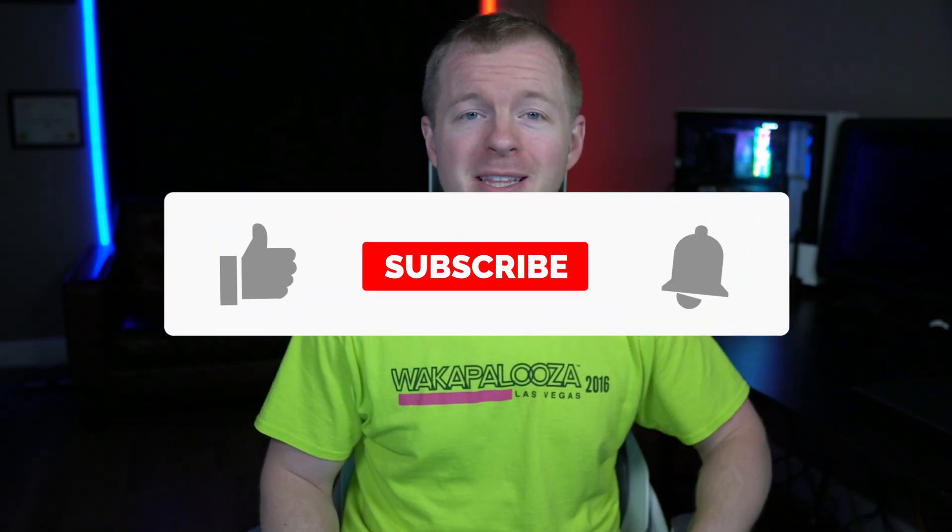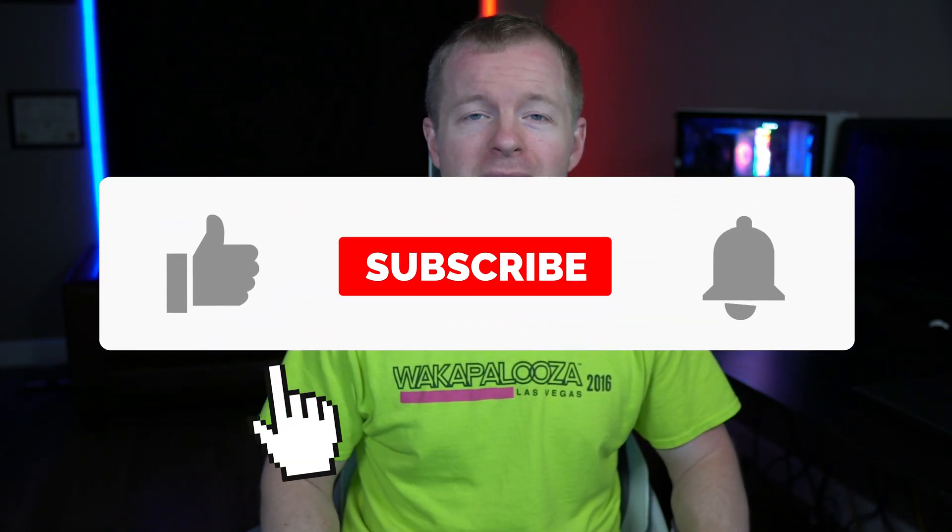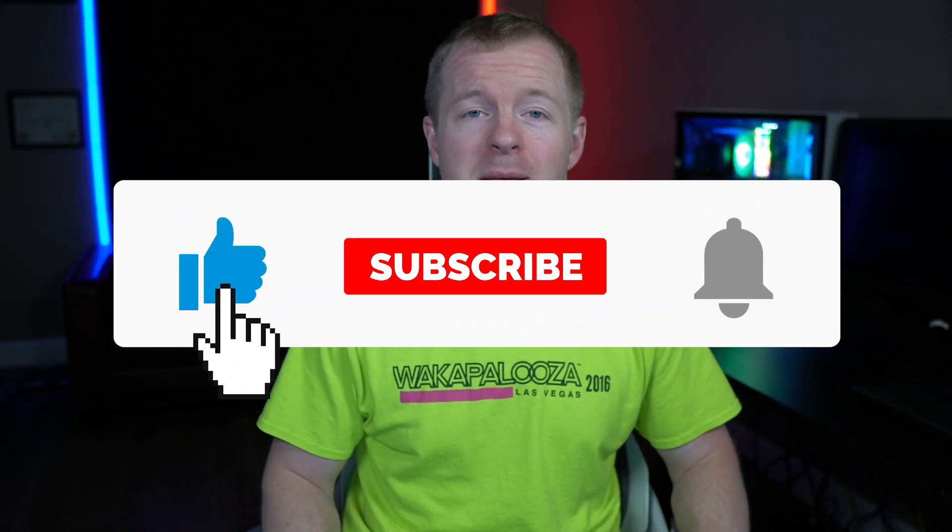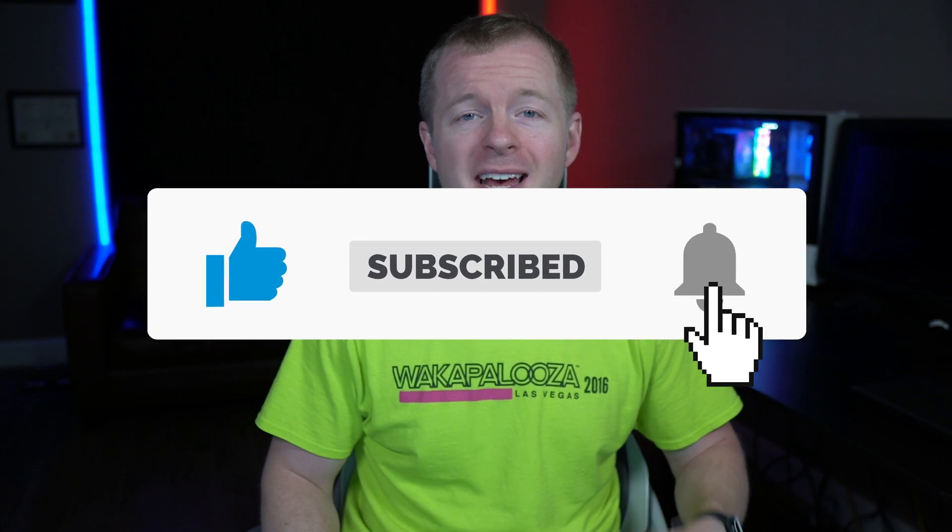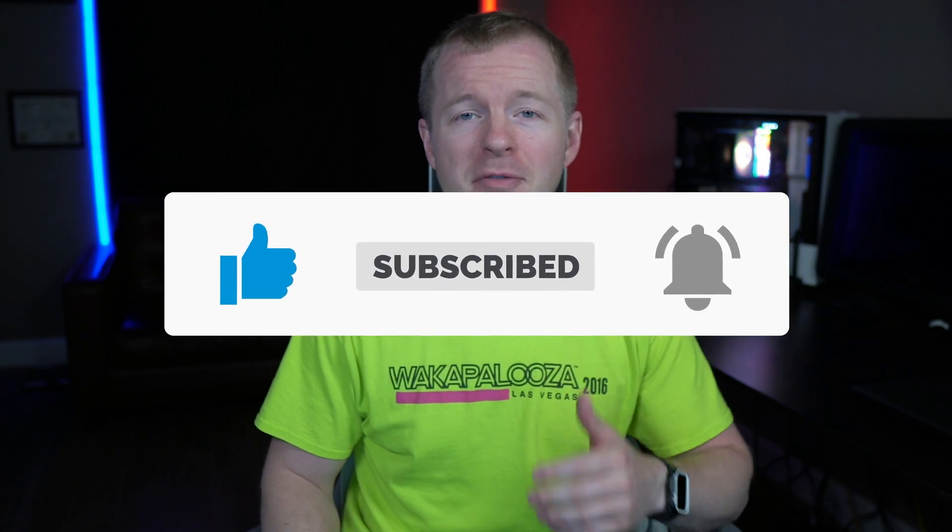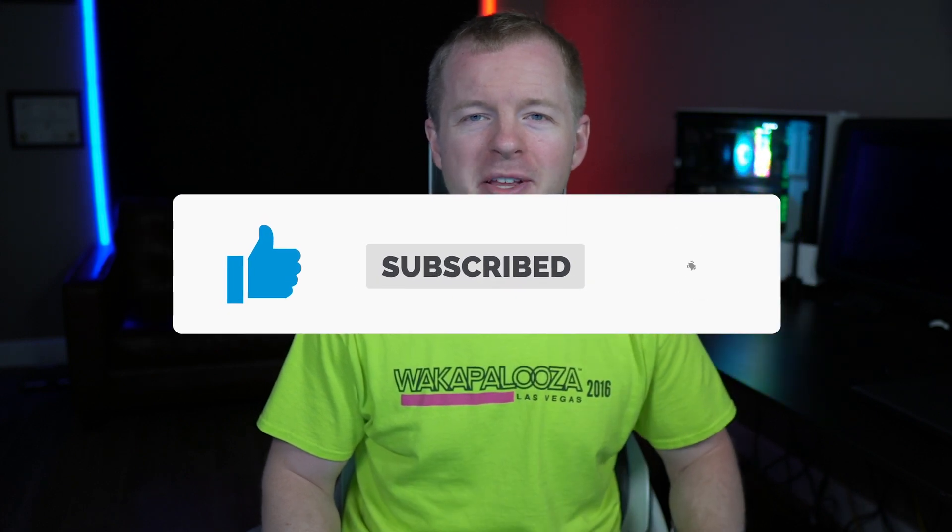Remember to smash the thumbs up to like this video, hit the subscribe button and the bell icon so you don't miss future content, and make sure to leave a comment for the YouTube algorithm. Check out my website at johngood.com for more training without advertisements, resume reviews, career advice, and consulting services.